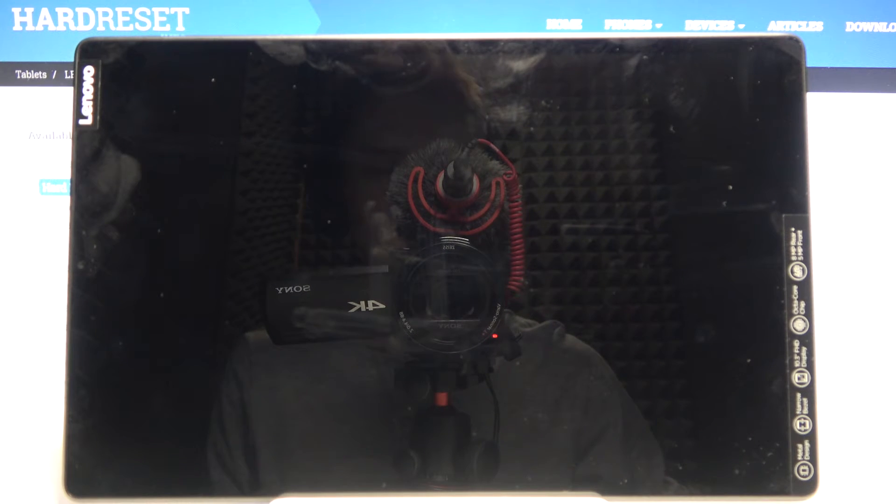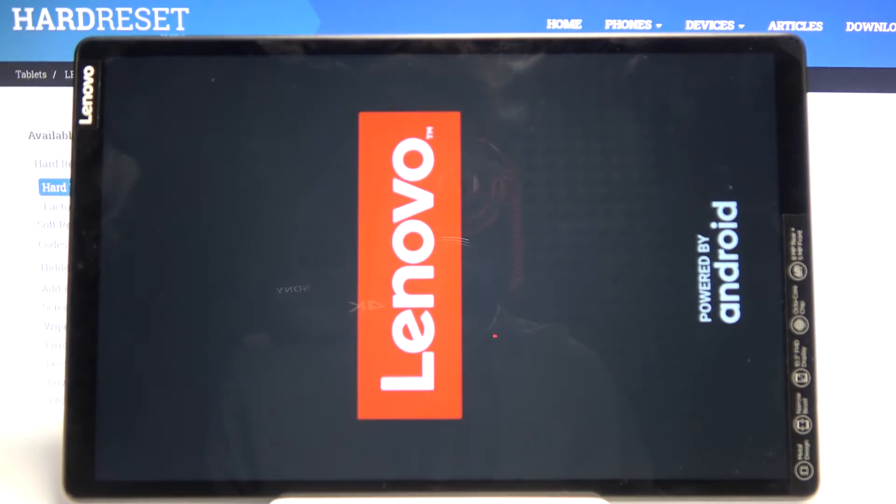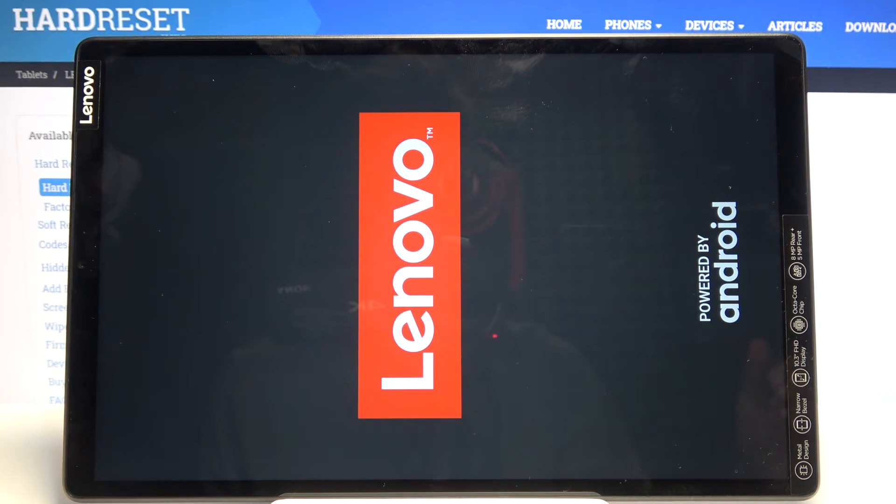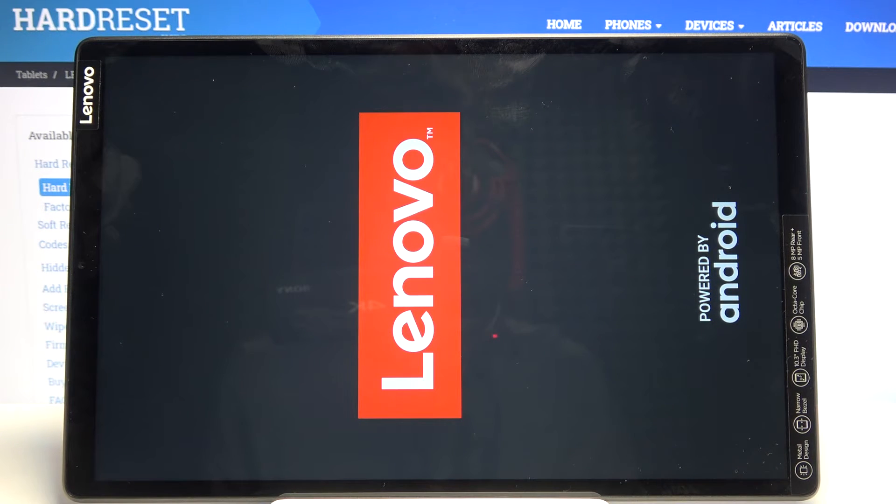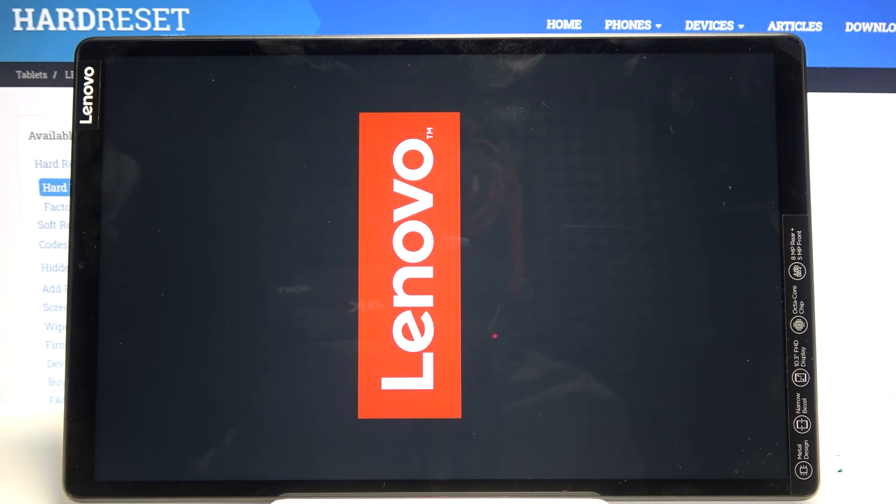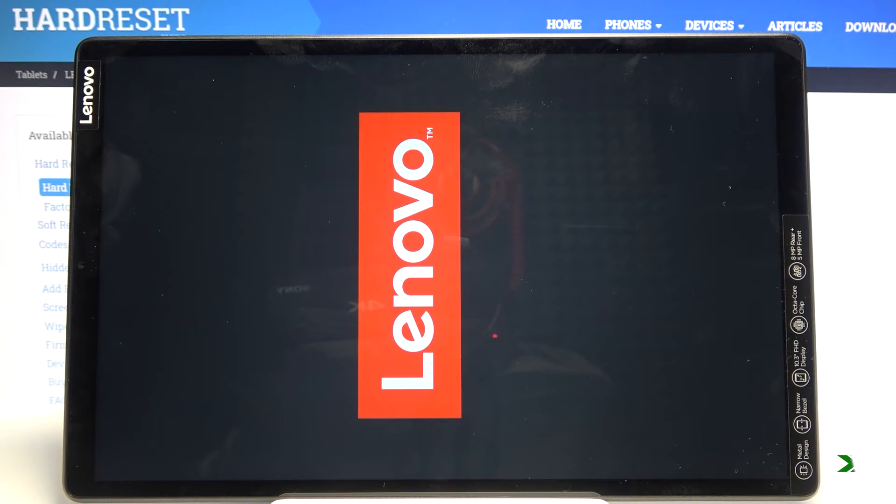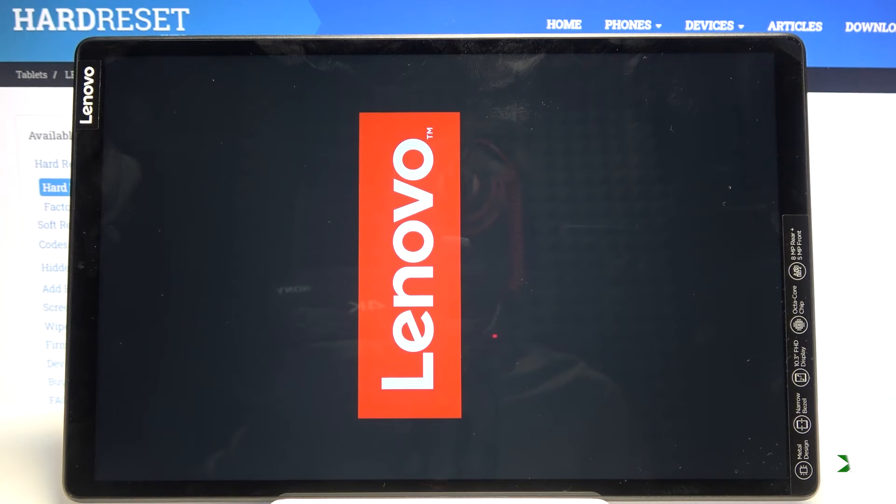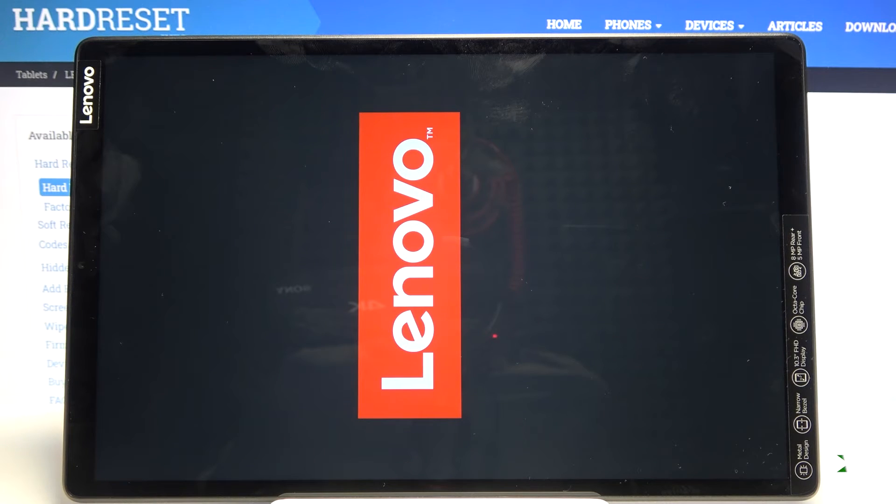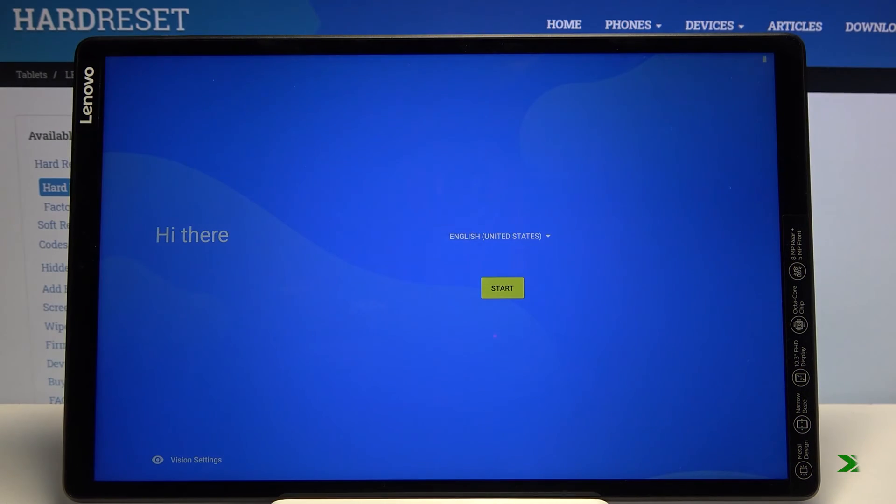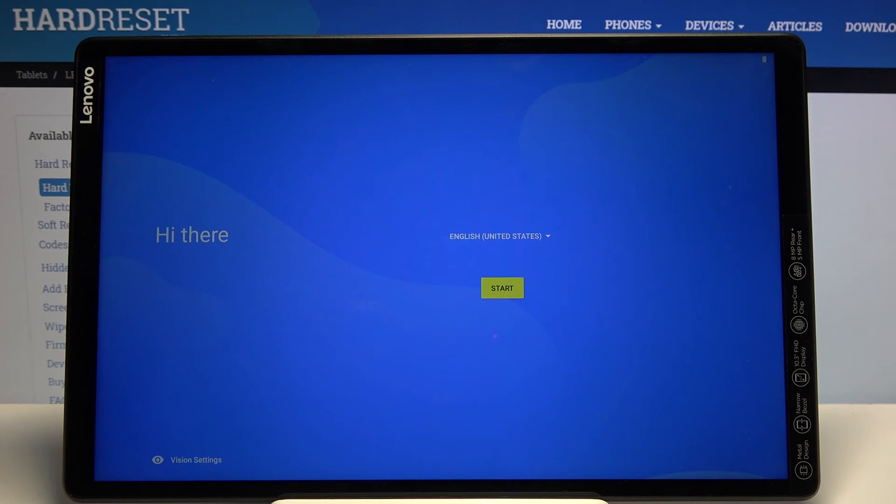It's going to take about a minute or so. Once it's finished, we will be greeted with the Android setup screen. As you can see now, the process is finished and you can set up your device however you like.